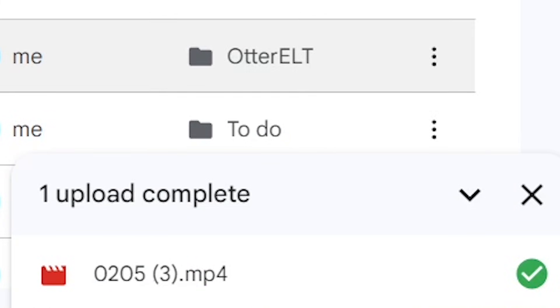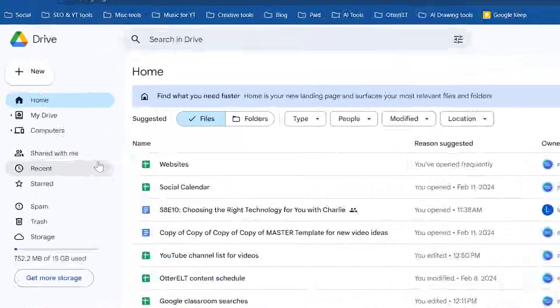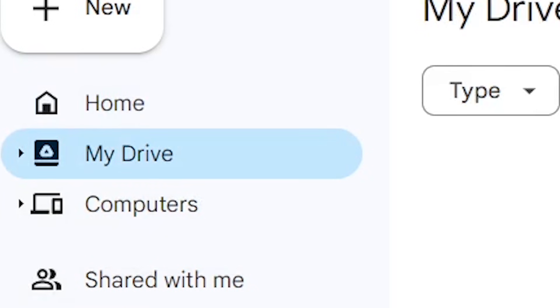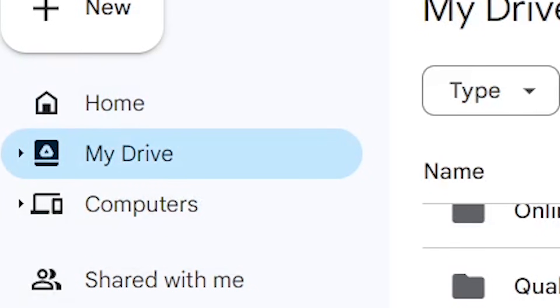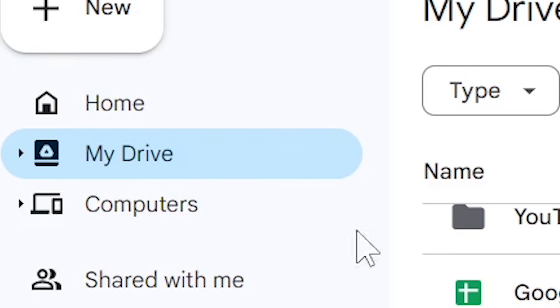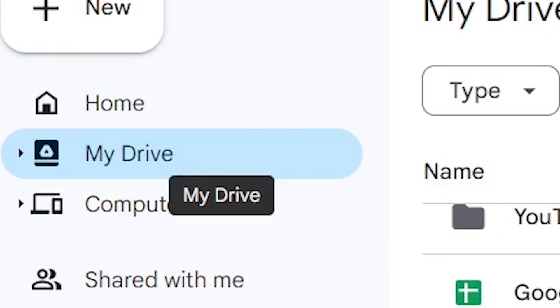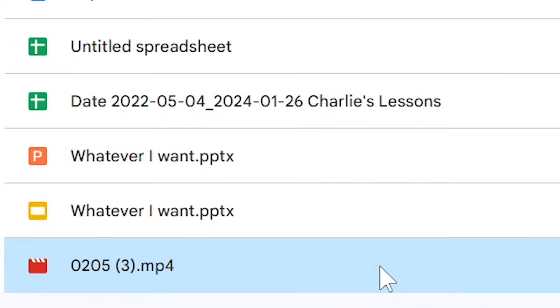Once the upload is complete your video will always appear first in my drive. I can now move this video to a different folder.